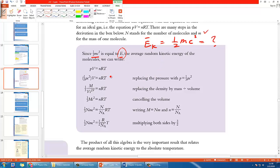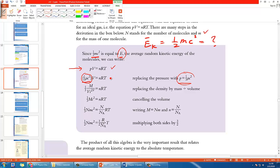Let's start with what we know: the ideal gas law, which was proven experimentally. The next step uses the kinetic equation proved by Maxwell, which we covered in the previous video. We substitute P from that kinetic equation into the ideal gas law. Up to this step everything is still fine.